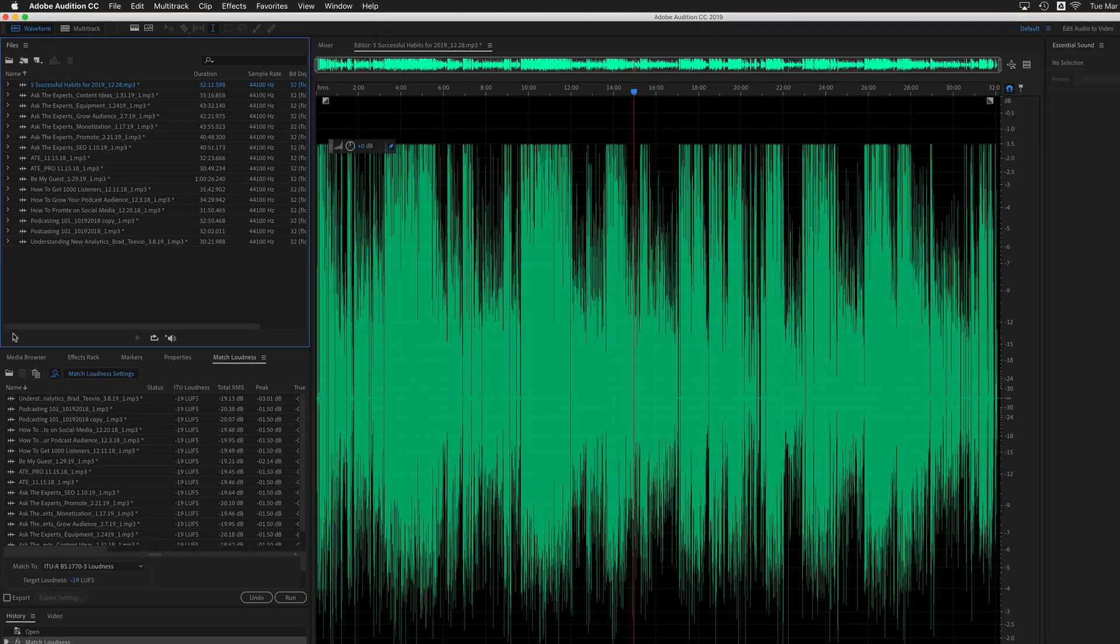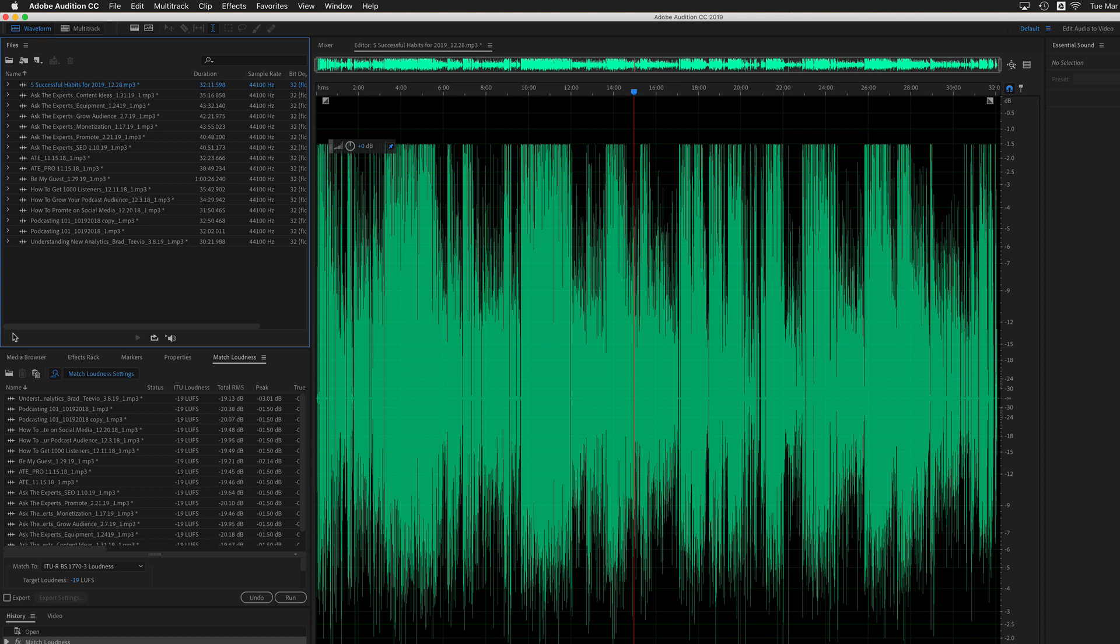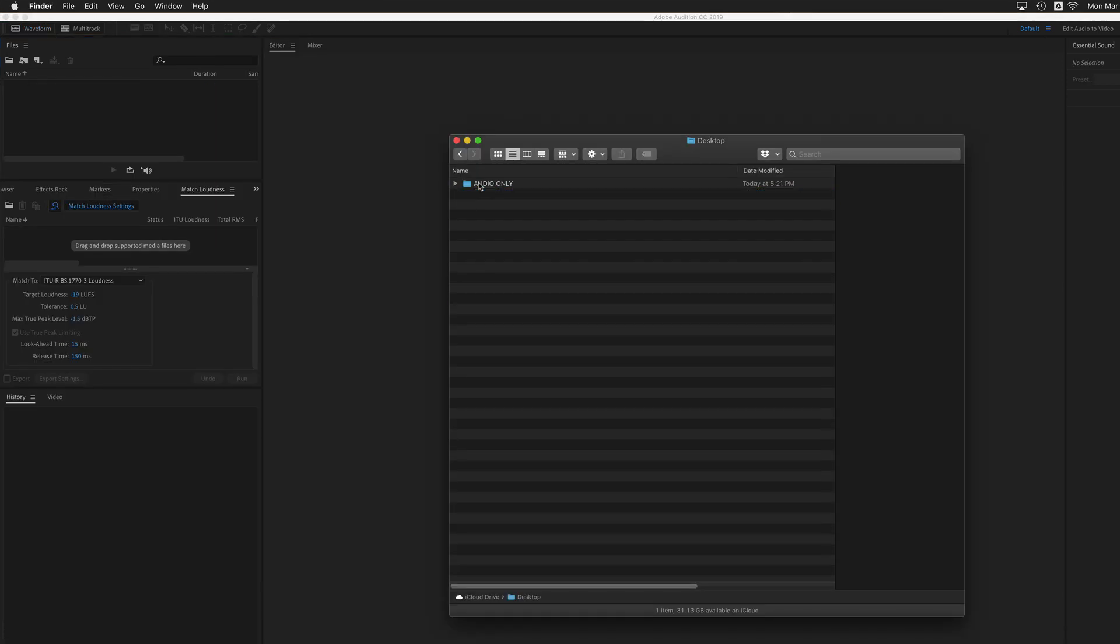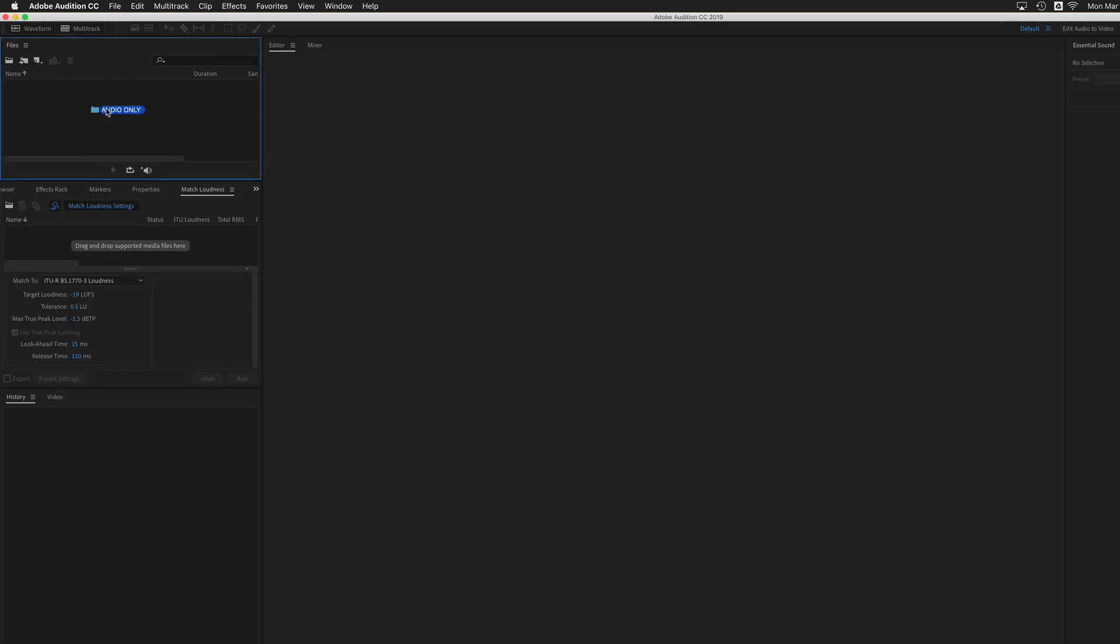The first thing I did for this example is took a folder of files that I had on my desktop and I dragged them into Adobe Audition in the files panel.